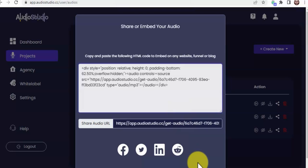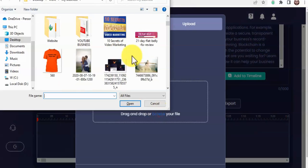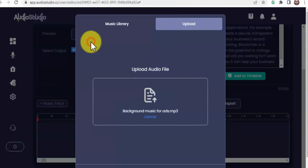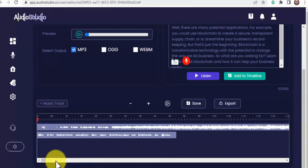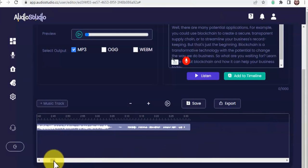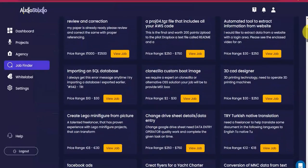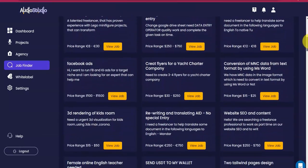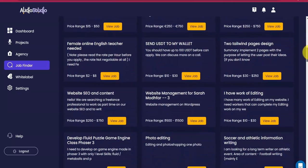Amazing — and all without installing complicated plugins or paying for a separate service. There are a few other things you can do with AudioShare, such as upload your own background music, add up to two layers in one single project timeline, create up to five-minute long audios, access the JobFinder feature which allows you to make a simple search and Audio Studio will automatically help you find high-paying gigs to fulfill on popular freelancing websites — and many, many more.